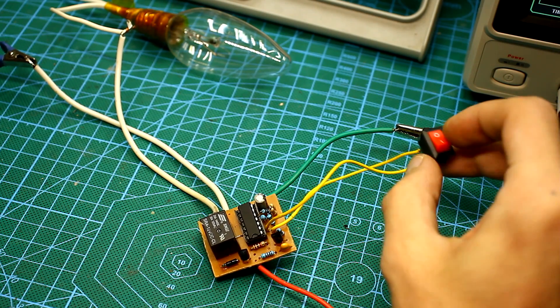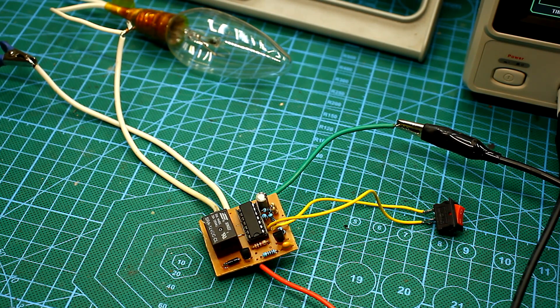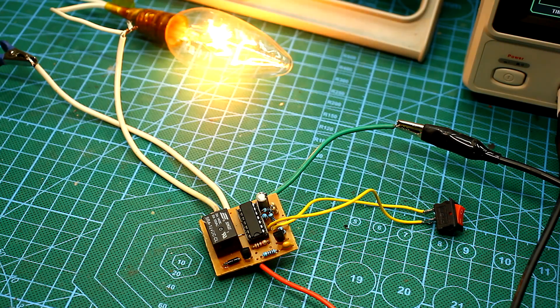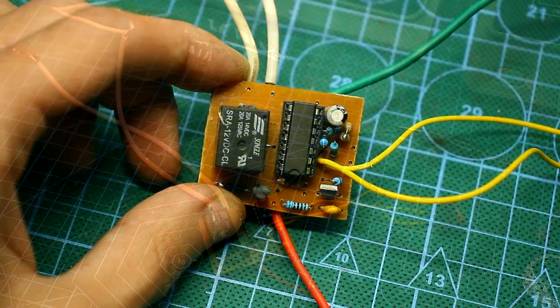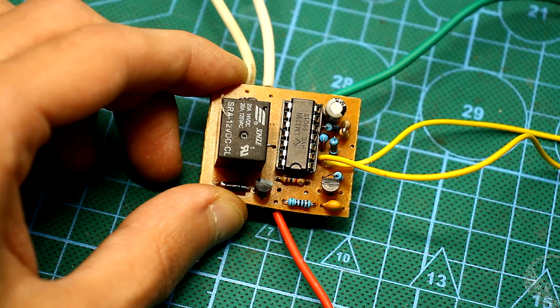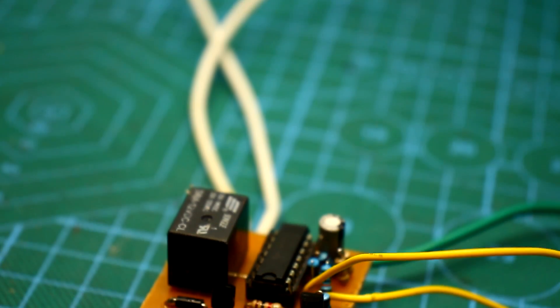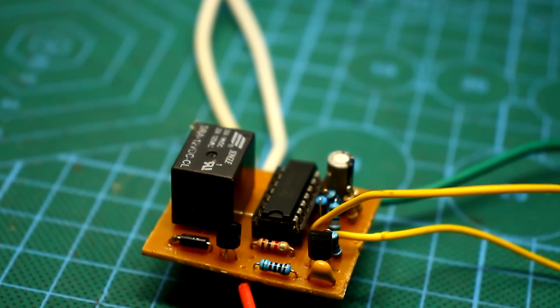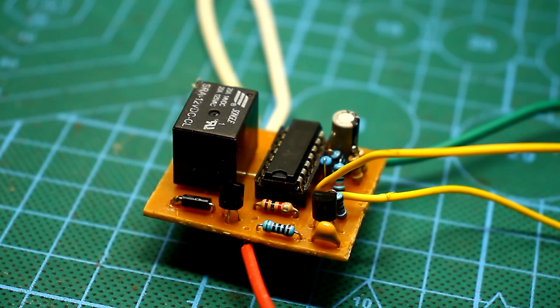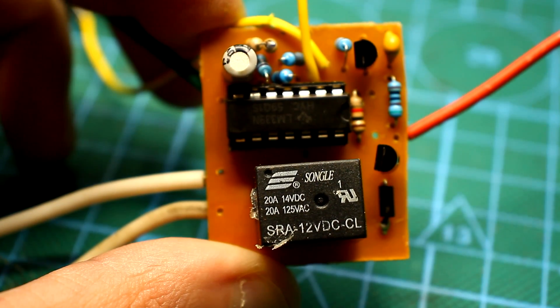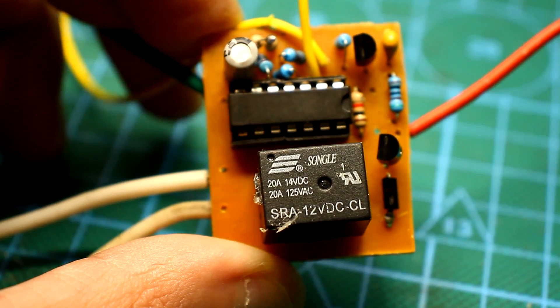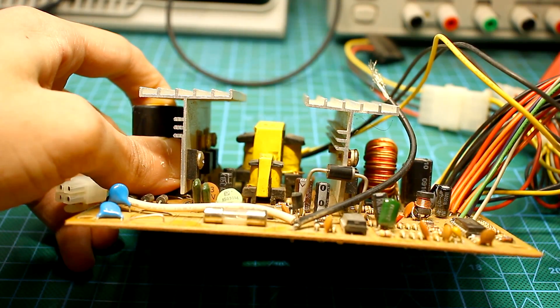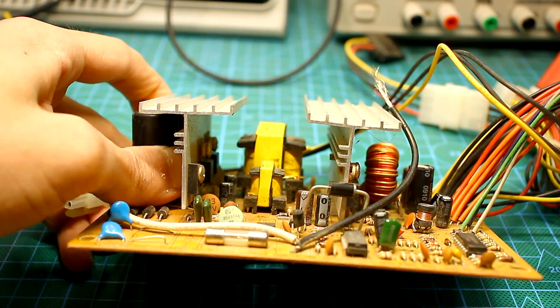Yes, you can build a timer on specialized microcircuits like NE555, but we take spare parts from the computer power supply. This circuit has many advantages over simple timer circuits on a pair or three transistors. Due to the use of a reference source, the working time will be the same in different ranges of the supply voltage and this is very important. Of course, based on the components of computer power supplies, you can make a lot of things.